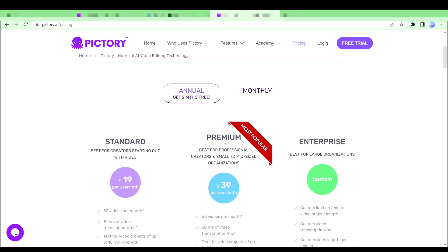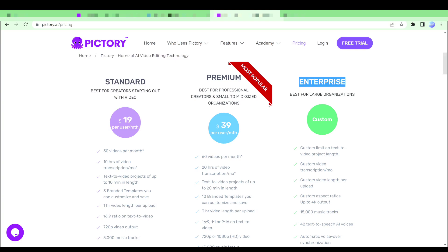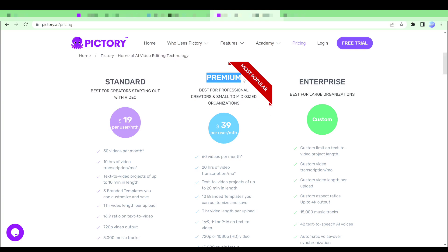Let's have a quick look at the pricing of Pictory. Now if you have a look at Pictory, you will see there are three plans: standard, premium and enterprise. Today, we will talk about standard and premium plans.